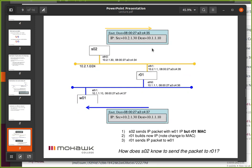Look at the IP packet — who's the source? That makes sense, it's S02: 10.2.1.30. But the destination on the IP packet is not the router. I don't change the IP packet source or destination through the routing process. What I do is put in the MAC address of the router. The packet goes out on the wire, and this Ethernet card says, that's my MAC address, it's for me. Pulls the packet off the wire.